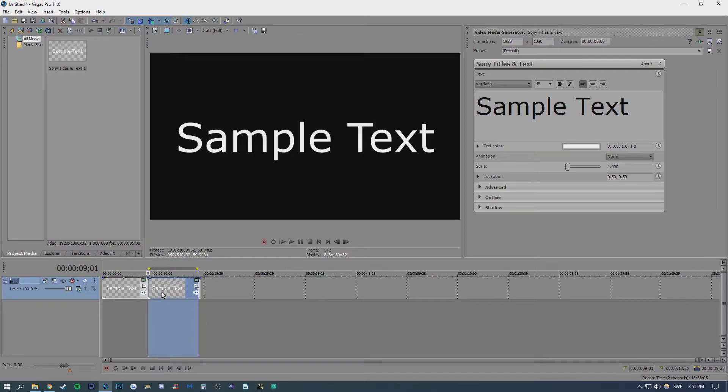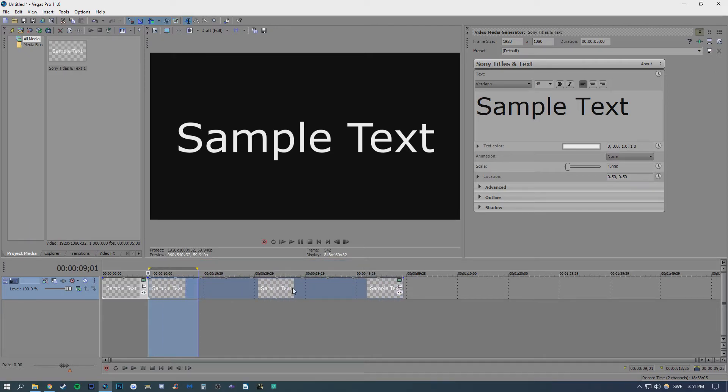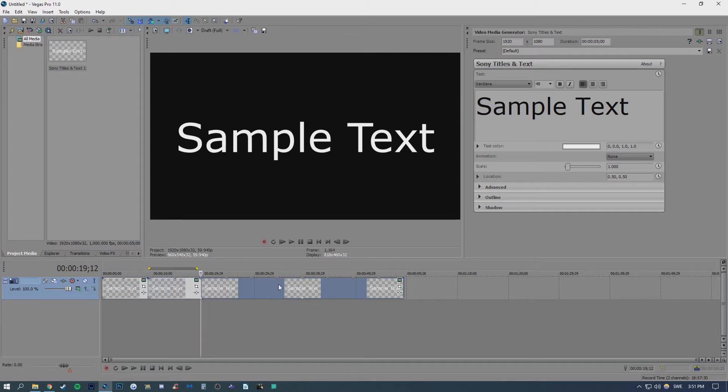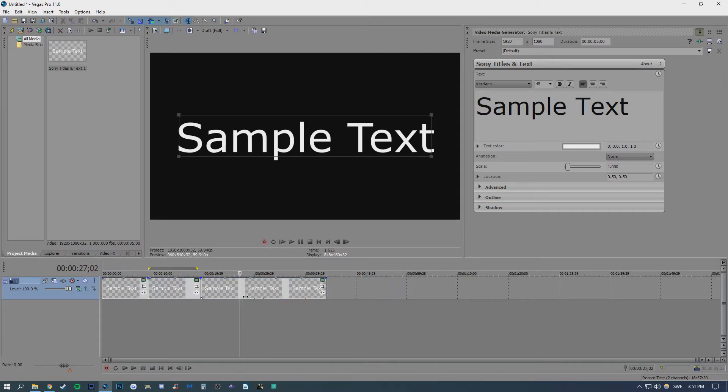Also, bear in mind that when you have Auto Ripple enabled, if you choose to do any further cutting, so for instance like this, and then delete a part, it will Auto Ripple and join them up automatically.